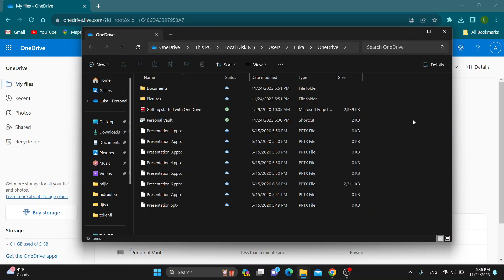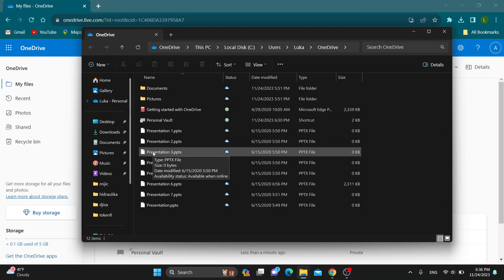The first thing you want to do is open up your OneDrive application folder. As you can see right here, here is my folder where I'm keeping all my files that I'm storing on OneDrive.